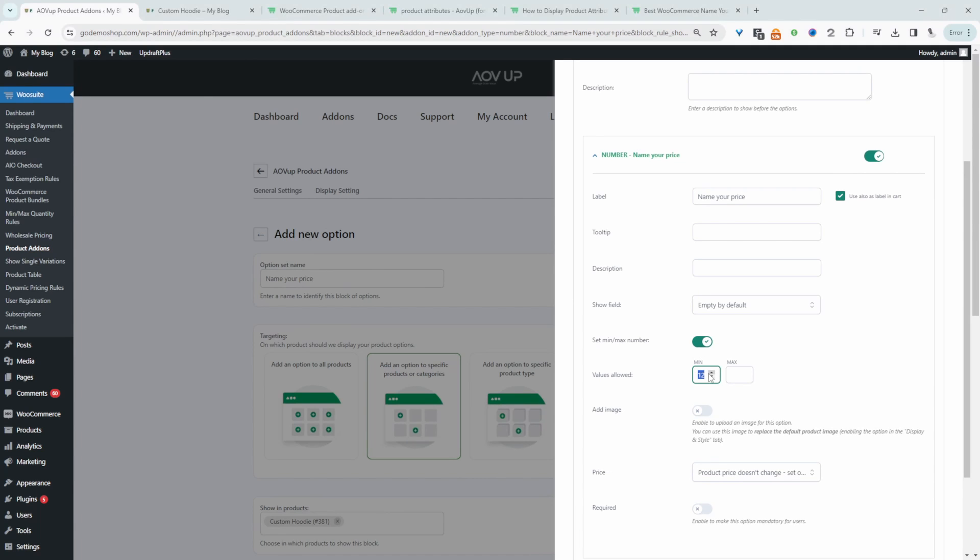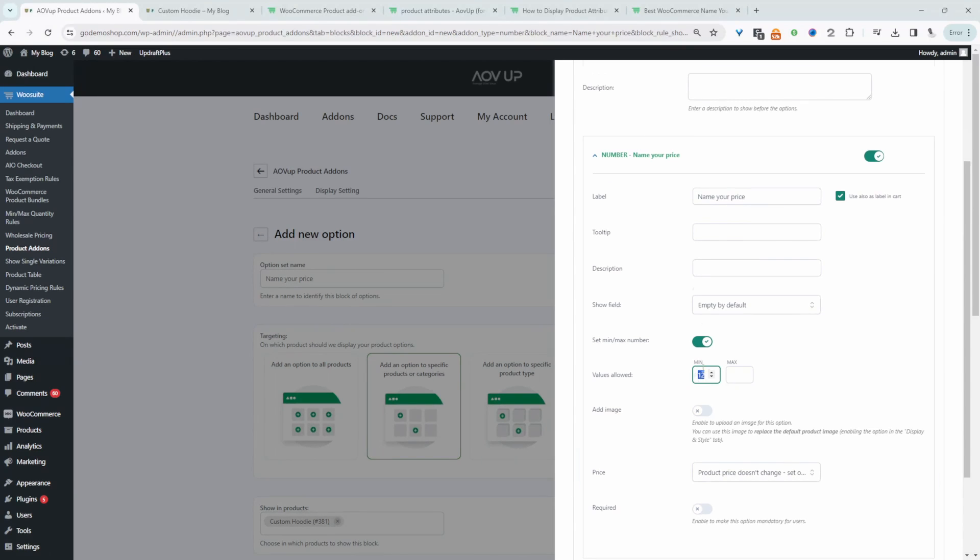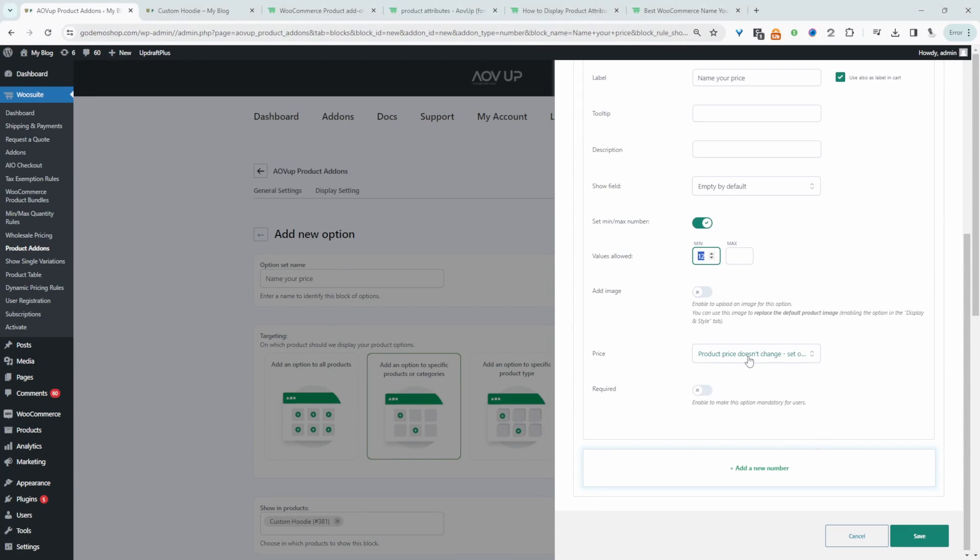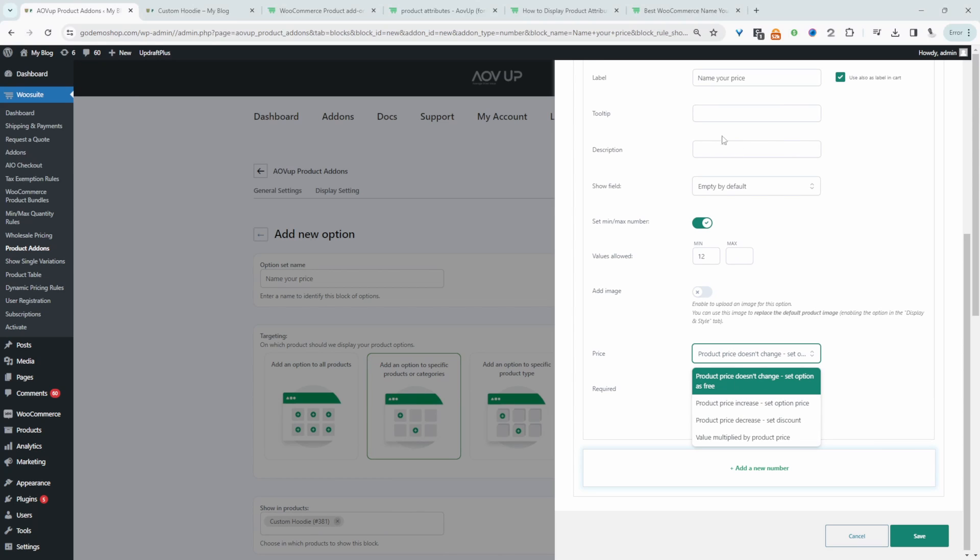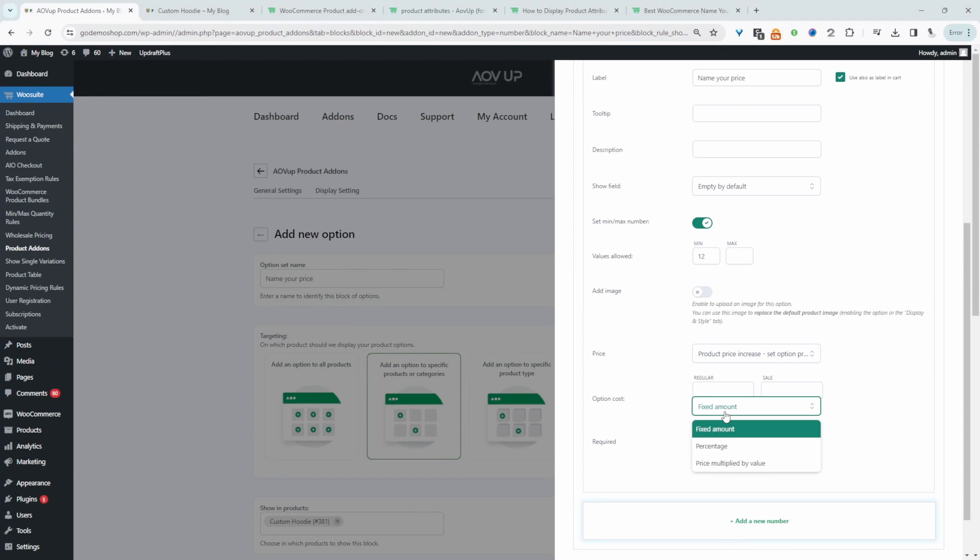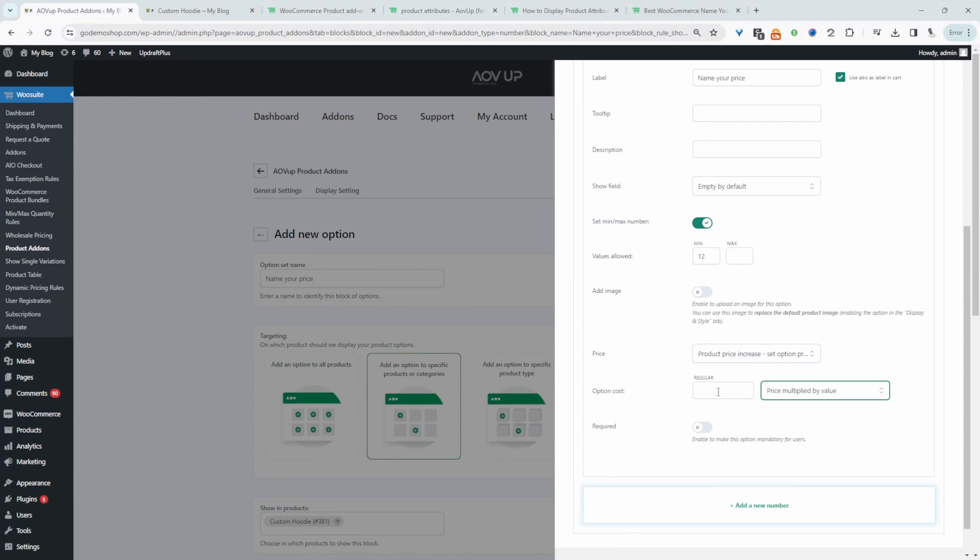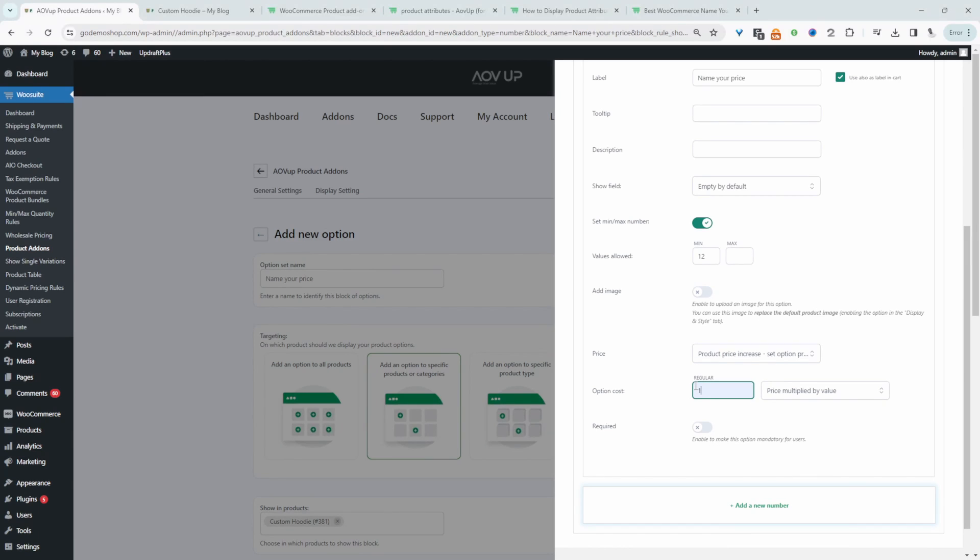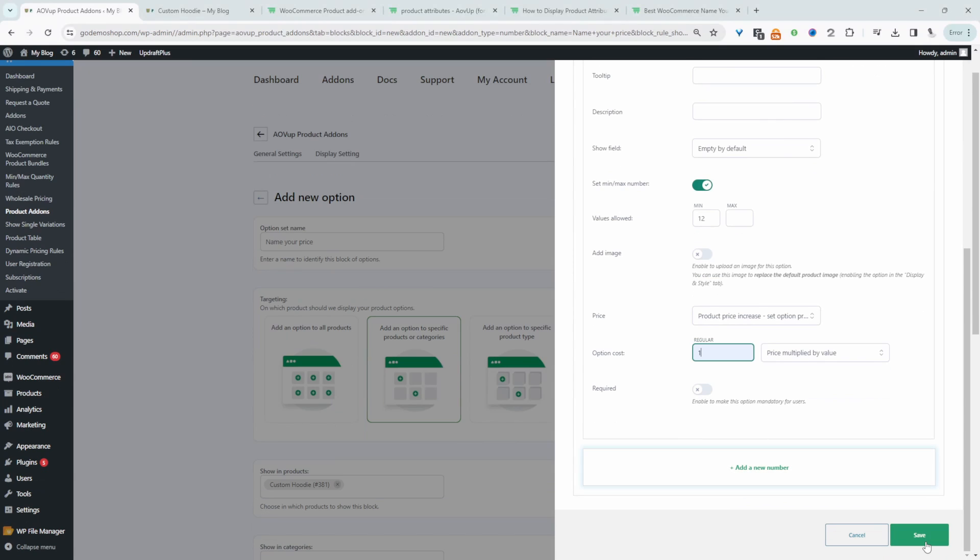We can set a minimum value. So let's say this t-shirt costs us $12 to fulfill. So the minimum we'll accept for this product to ensure that we're not actually losing any money is $12. And then for the price we'll go ahead and change it depending on what number the customer actually inputs. So we'll say product price increased and then instead of a fixed amount we'll say multiplied by the value. And then we'll say $1. So essentially if they type 10 in the number field it'll be $10. Then we'll just hit save.